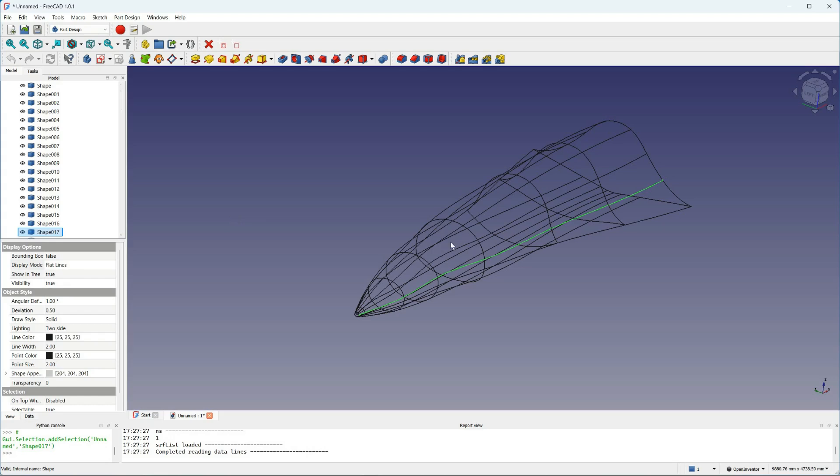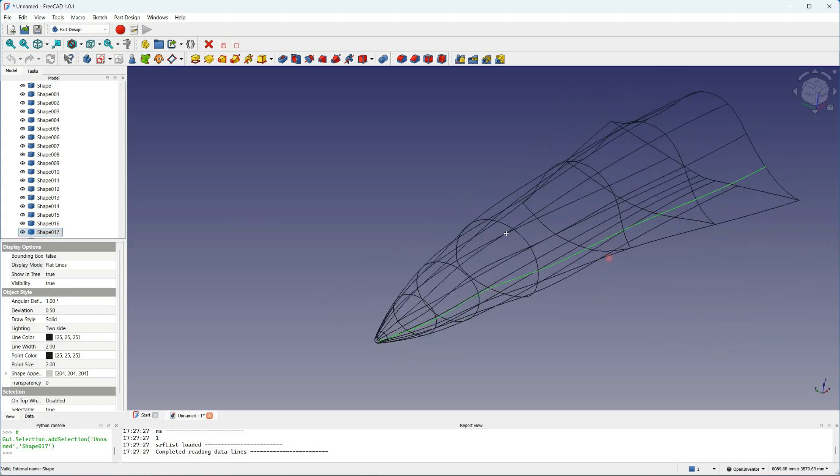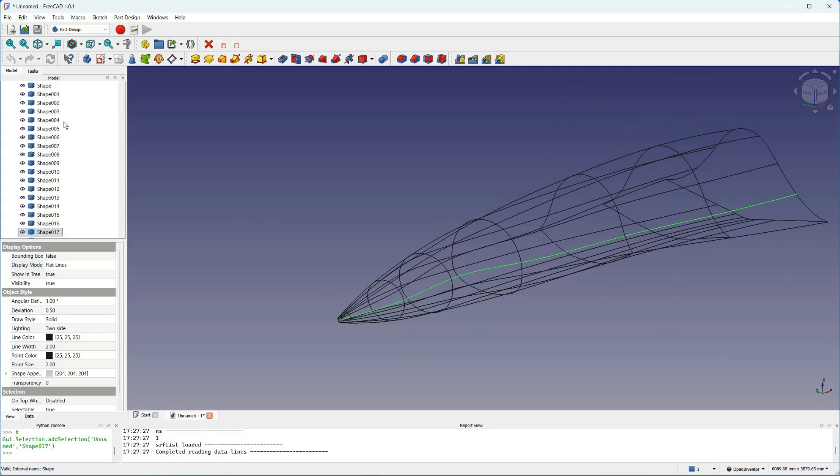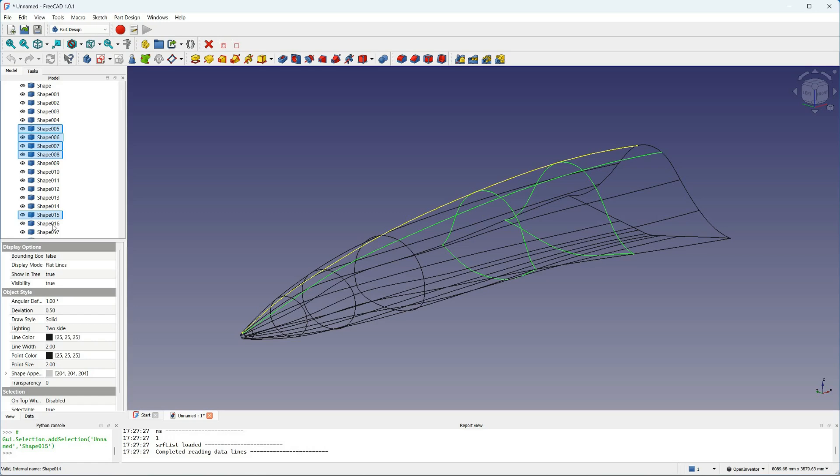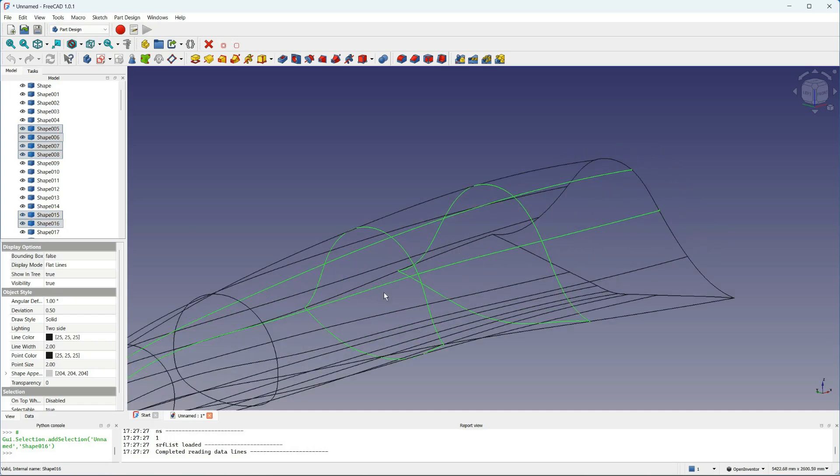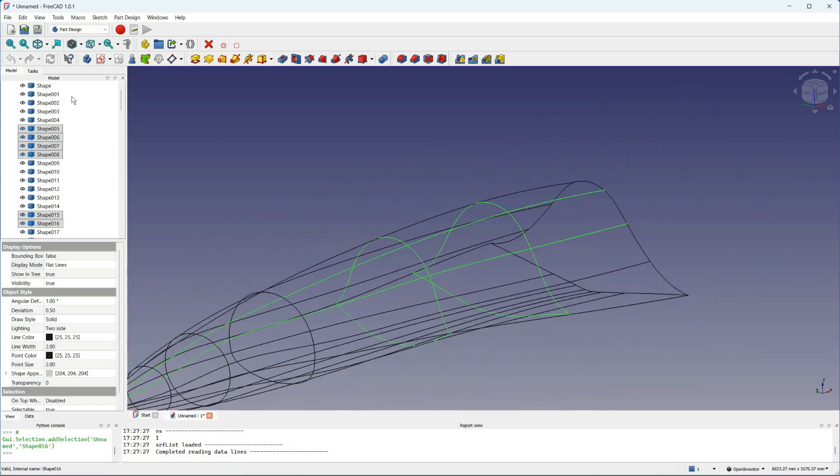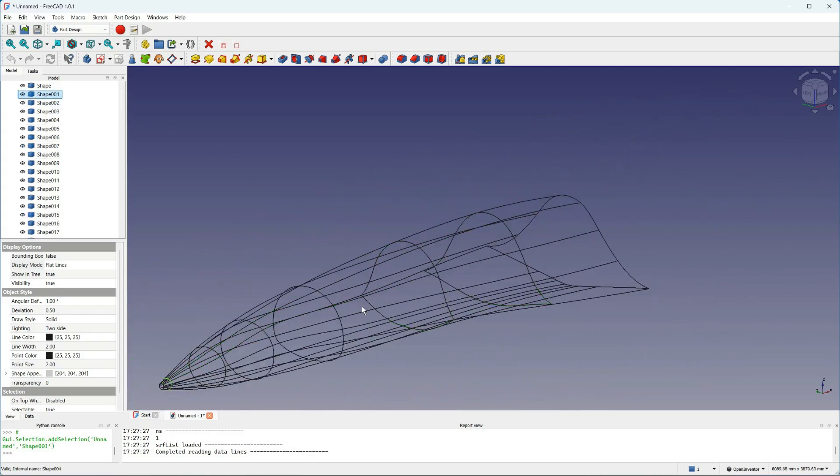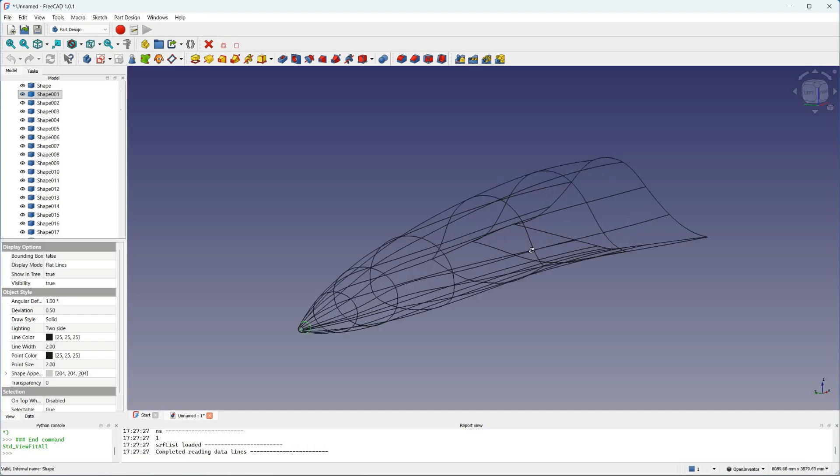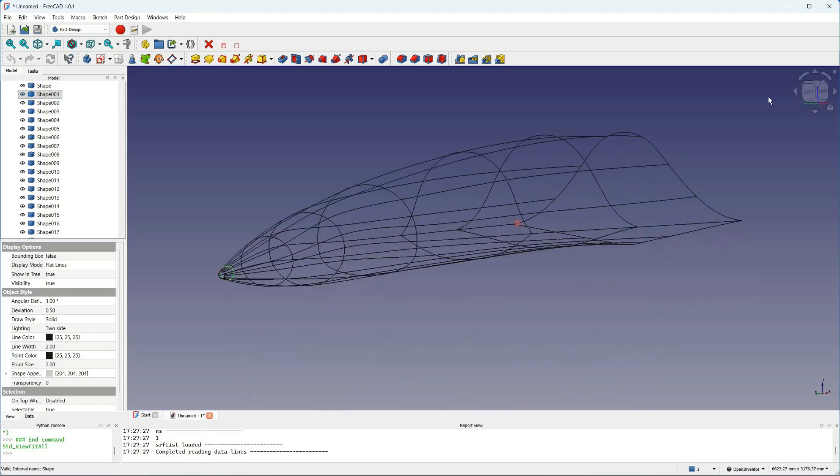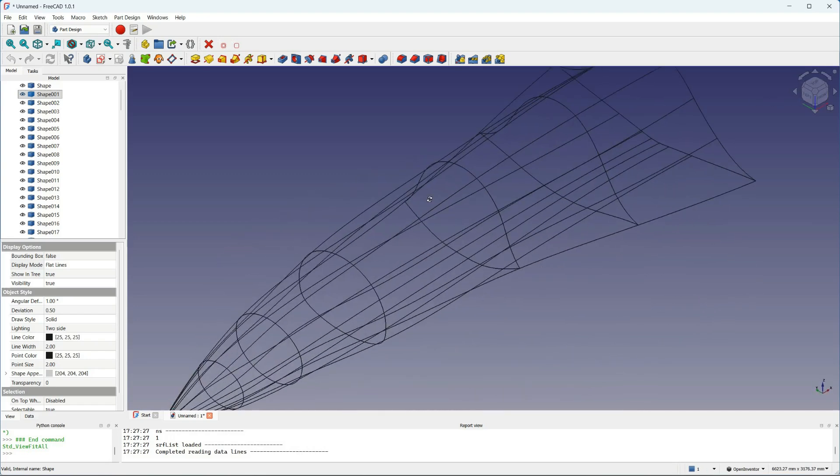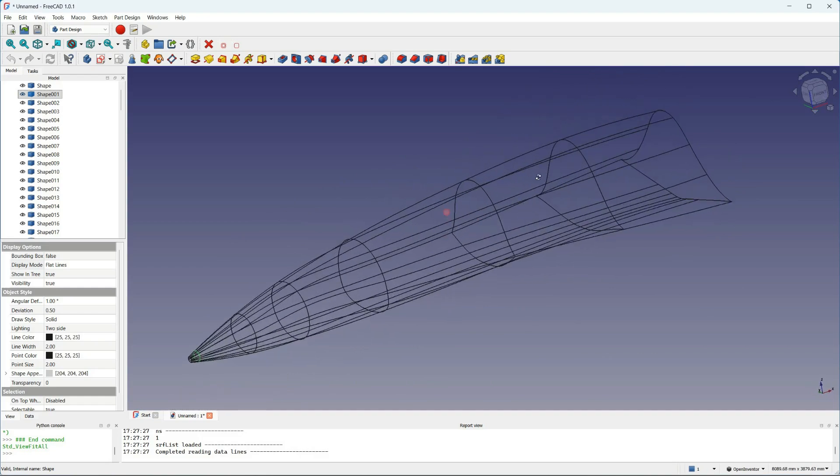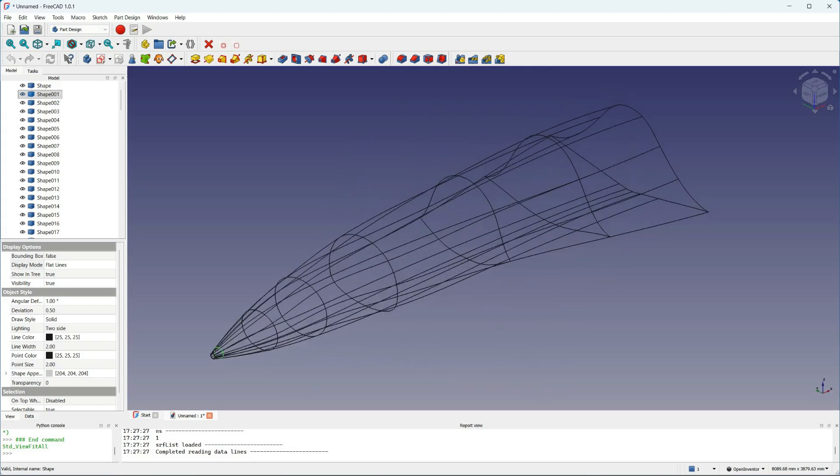Now what the script is going to do is make a series of surface patches called Coon's patches. If I highlight some of the curves I can explain here. The script will make a Coon's patch for each area between two sections and two ribs, for example for this patch here. The tricky part is that all the patches have to line up at the boundaries with matching slopes, except for where we want the chines to appear.